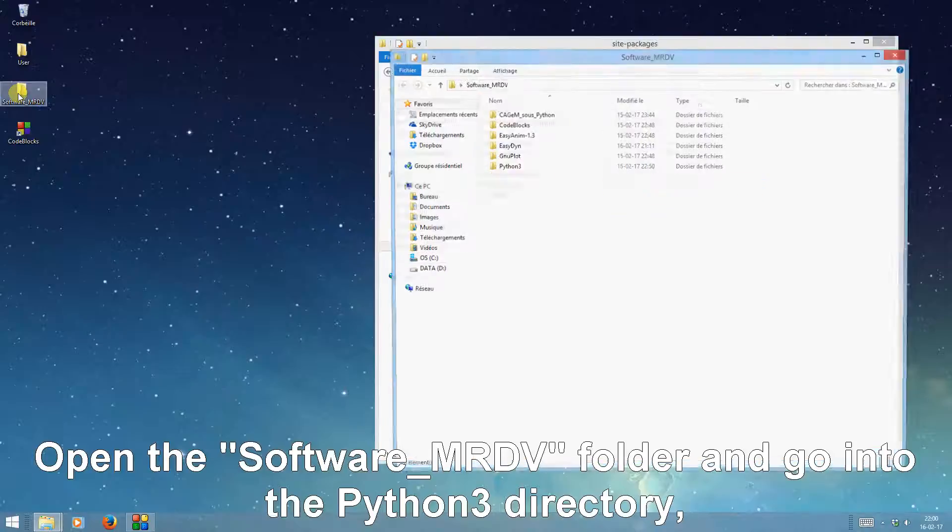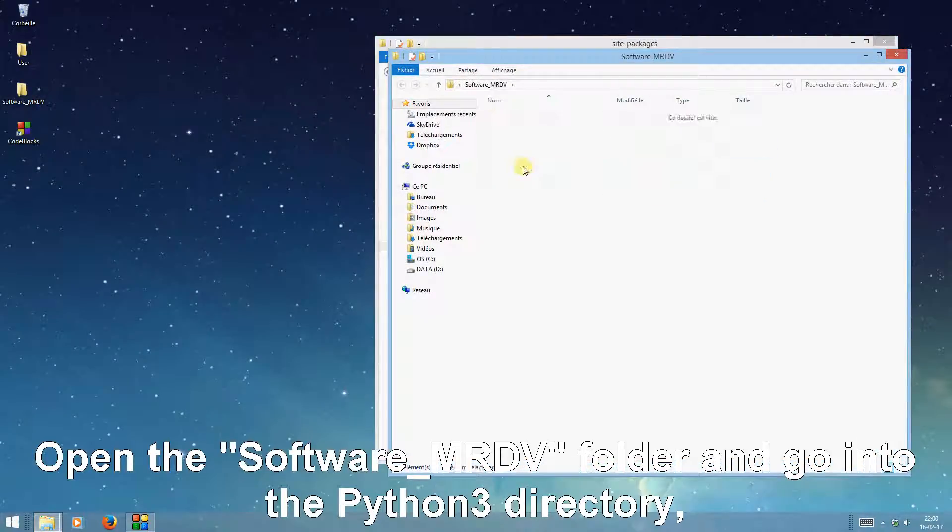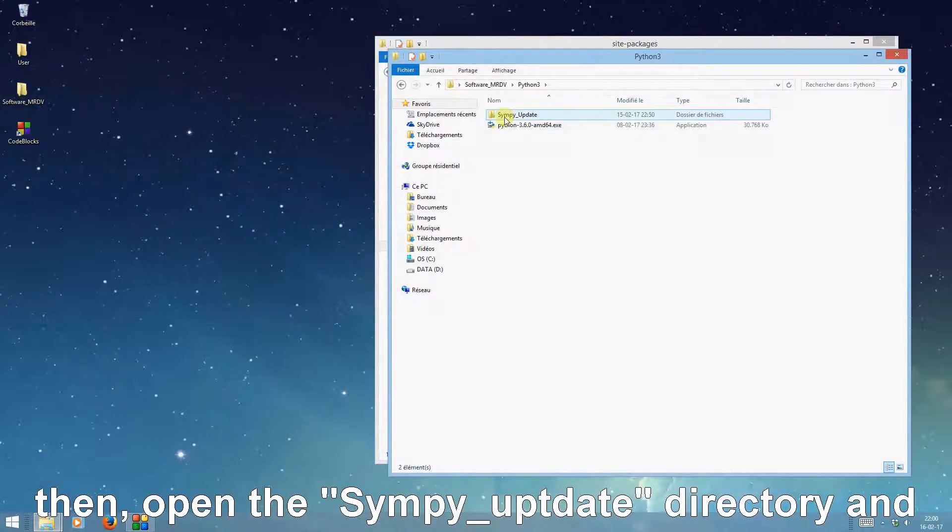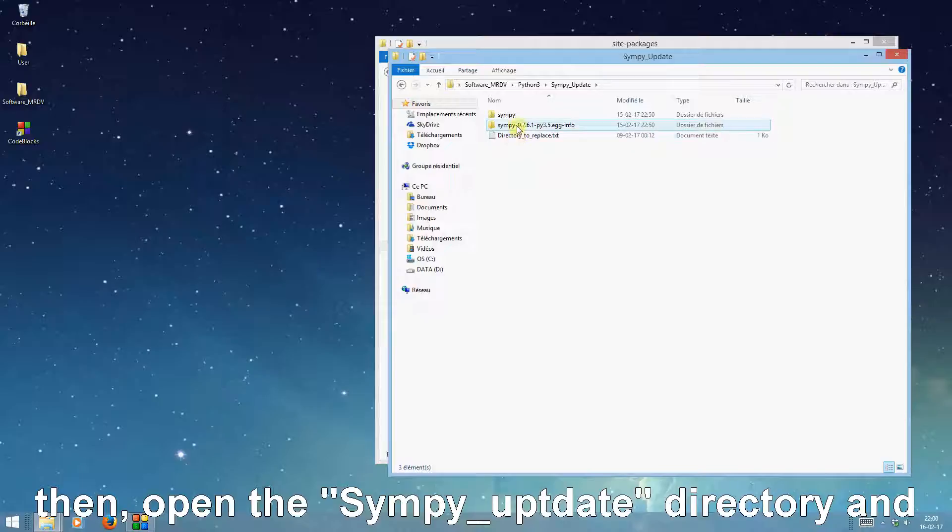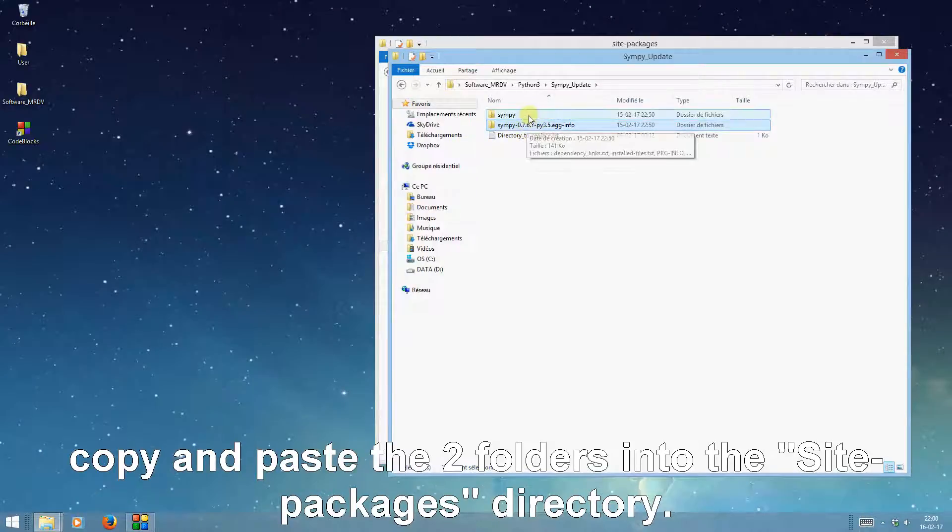Open the software MRDV folder and go into the Python 3 directory. Then open the SIMPy update directory and copy and paste the two folders into the site packages directory.